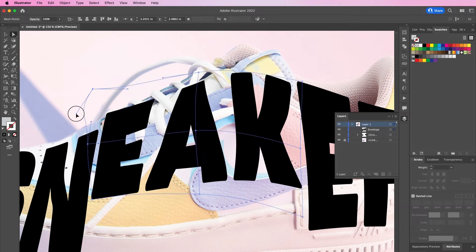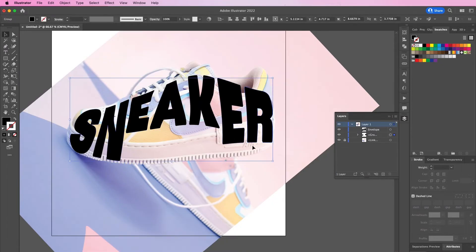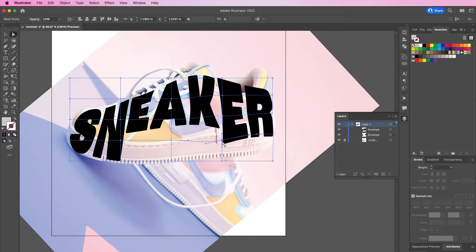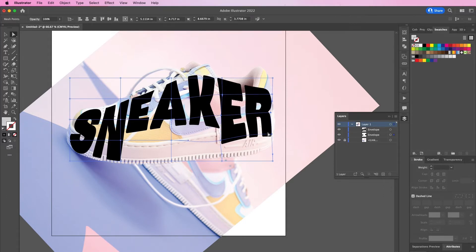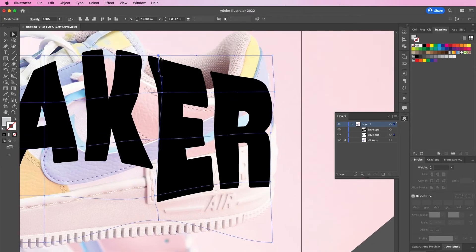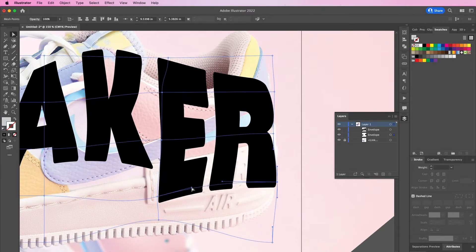This process can definitely take some time, especially if you're trying to get it to look a certain way. I ended up selecting the S, E, and R and added a warp to them as well, continuing to distort and shape it so that it looks more like the shape of a shoe.